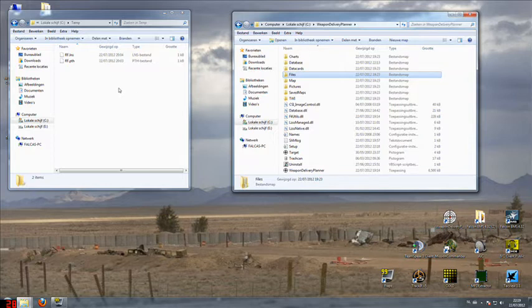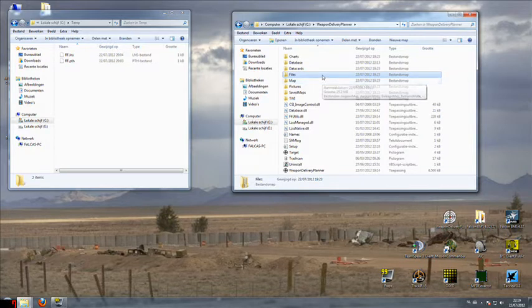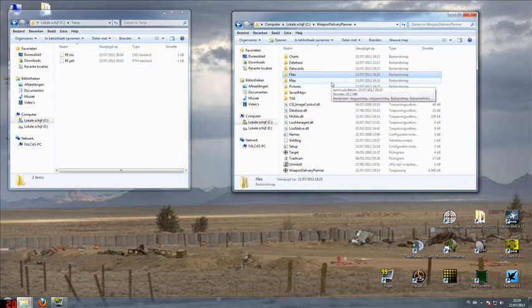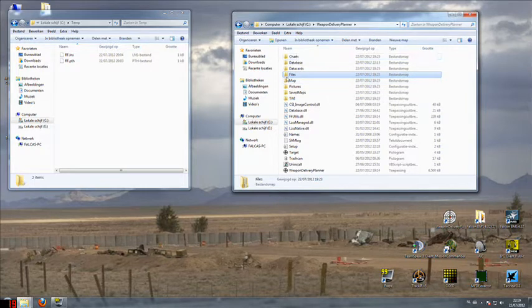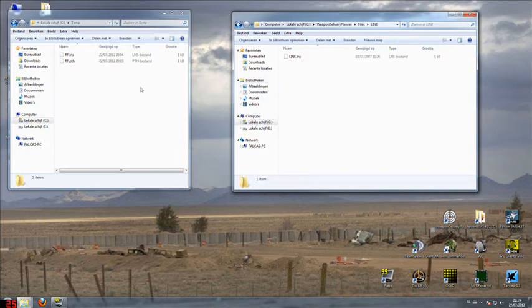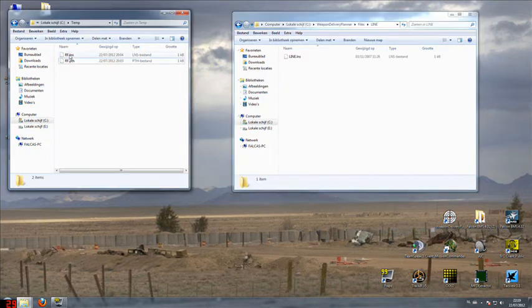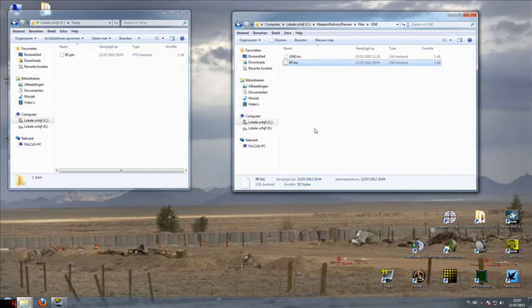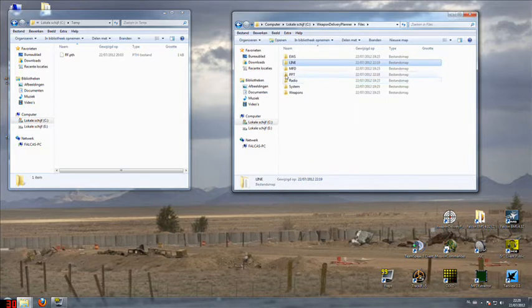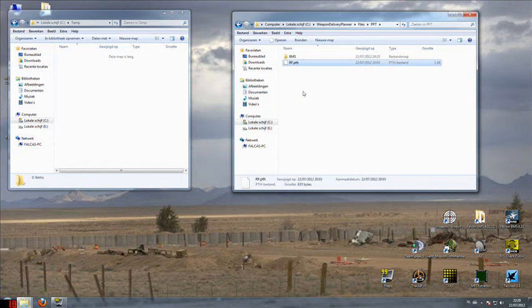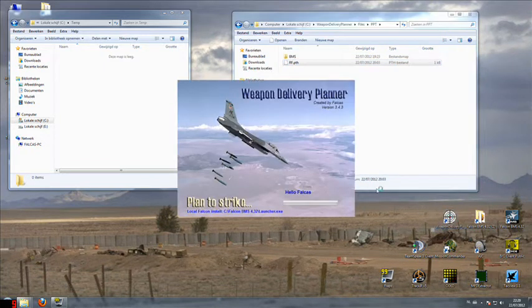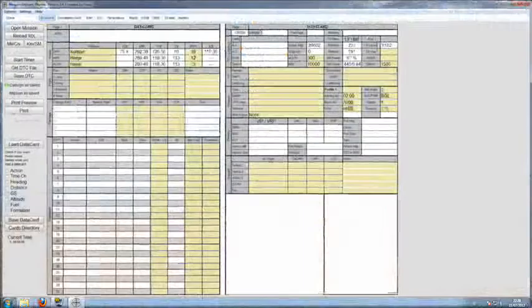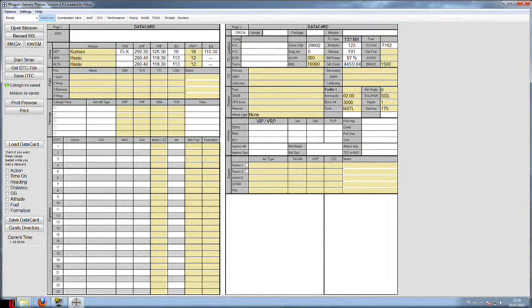I want to transfer those to a location where Weapon Delivery Planner can find them. On the right is my Weapon Delivery Planner installation directory with the directory called files. I'll open that up and find the directory line, then copy this file there. The same I'll do with the PTH file which is for the pre-planned threats. Weapon Delivery Planner is actually able to grab files from any place on your computer or via a network, but having those files in those places is just a way of managing them nicely.